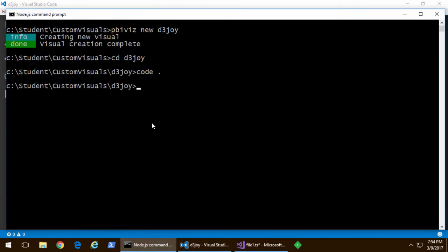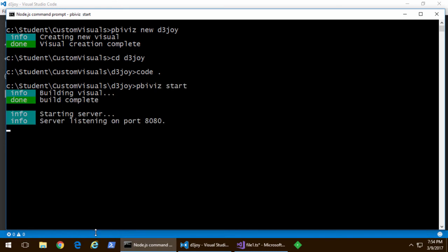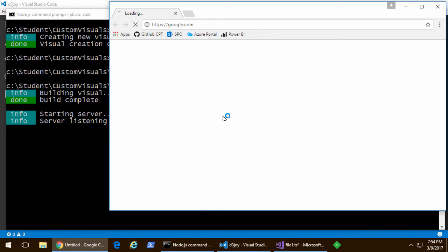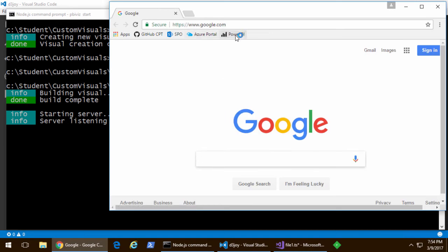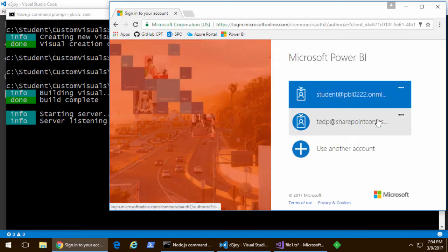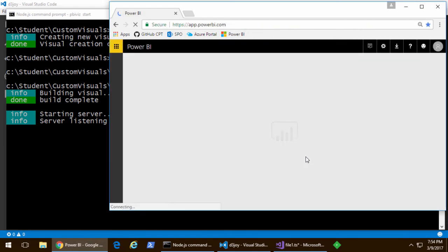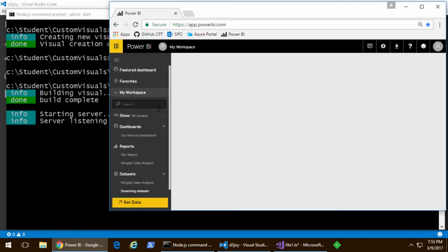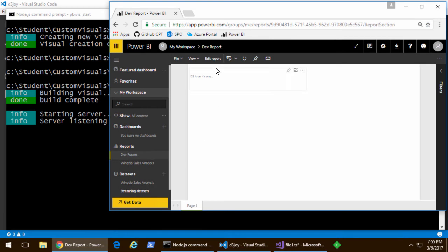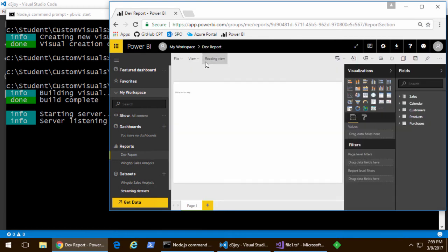Now, let's go ahead and start a debugging session. PBI Viz Start. And remember, that starts the Node.js debugging session for your custom visual. And then we're going to go to the Power BI service. I'm going to go into my personal workspace. And I've already created a report that has the custom visual, so I can basically just bring that back up.